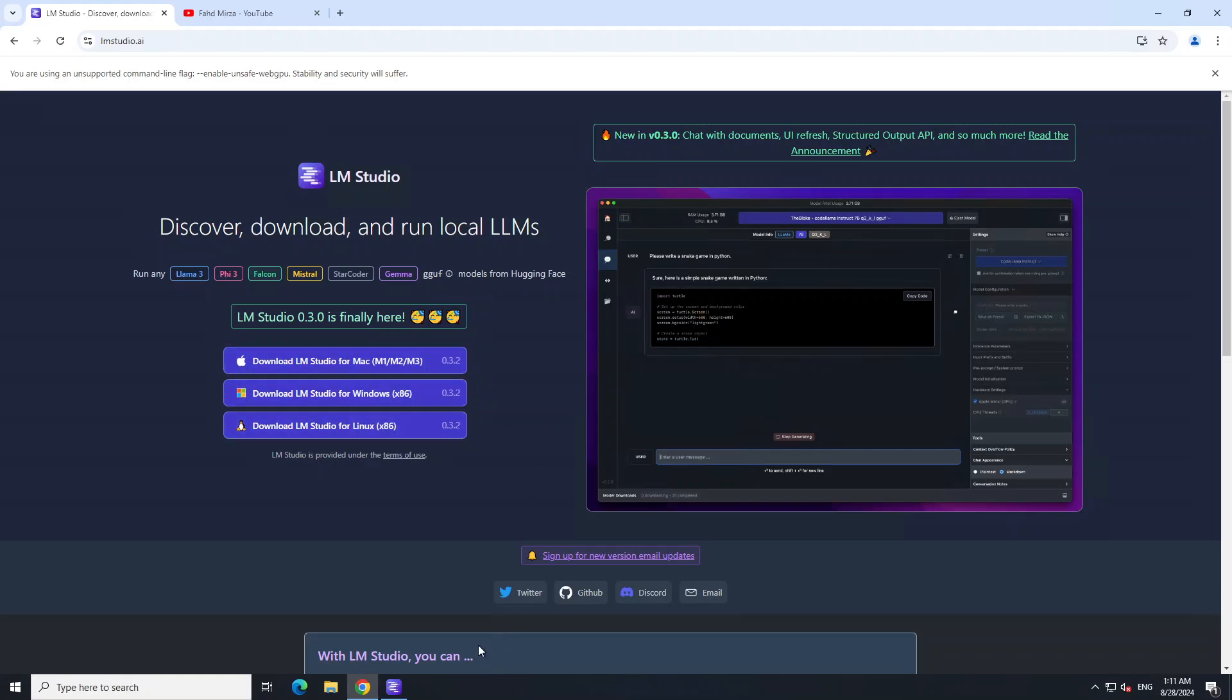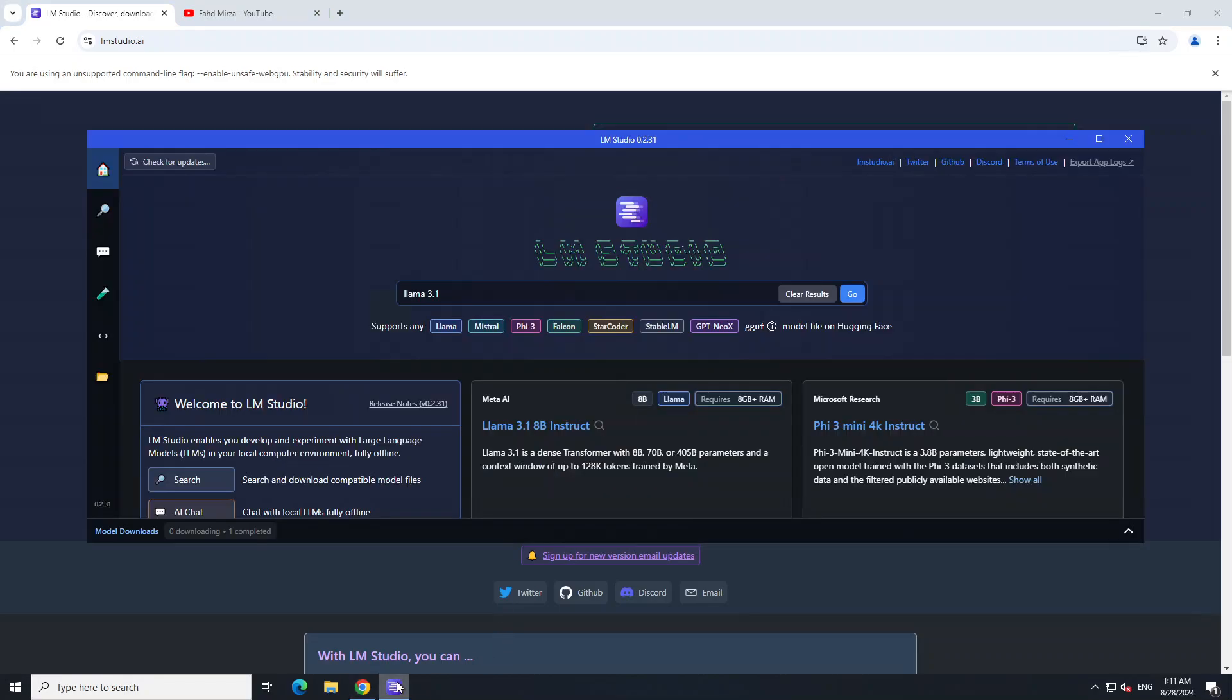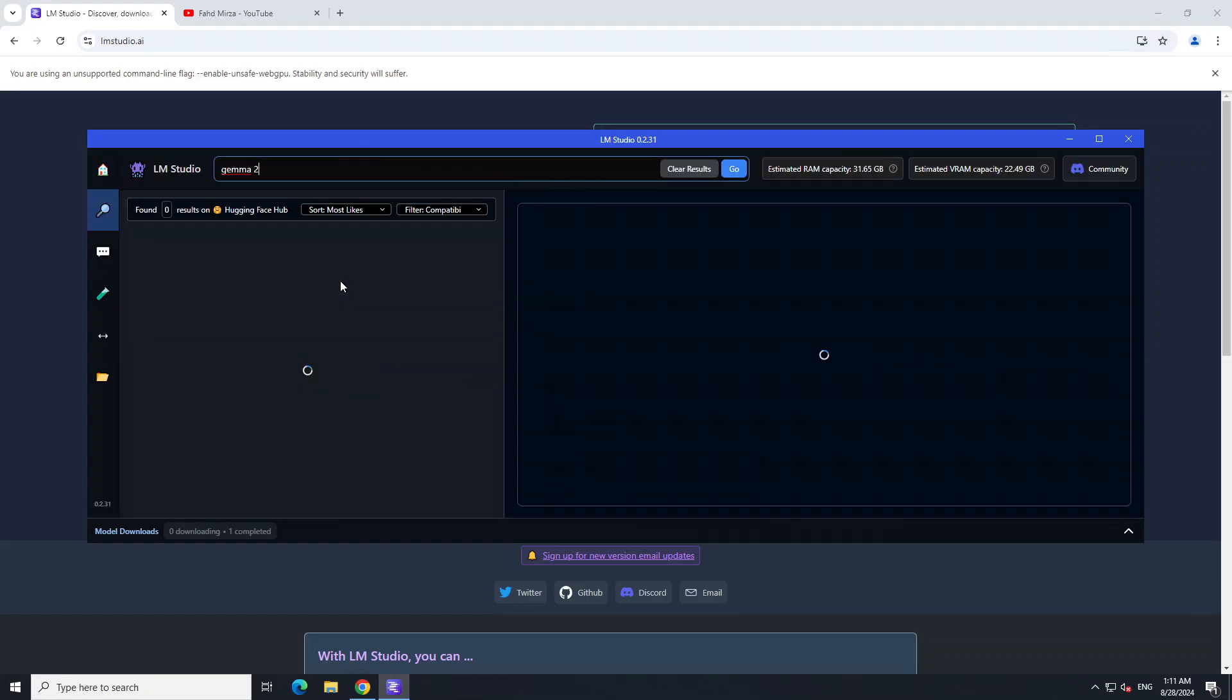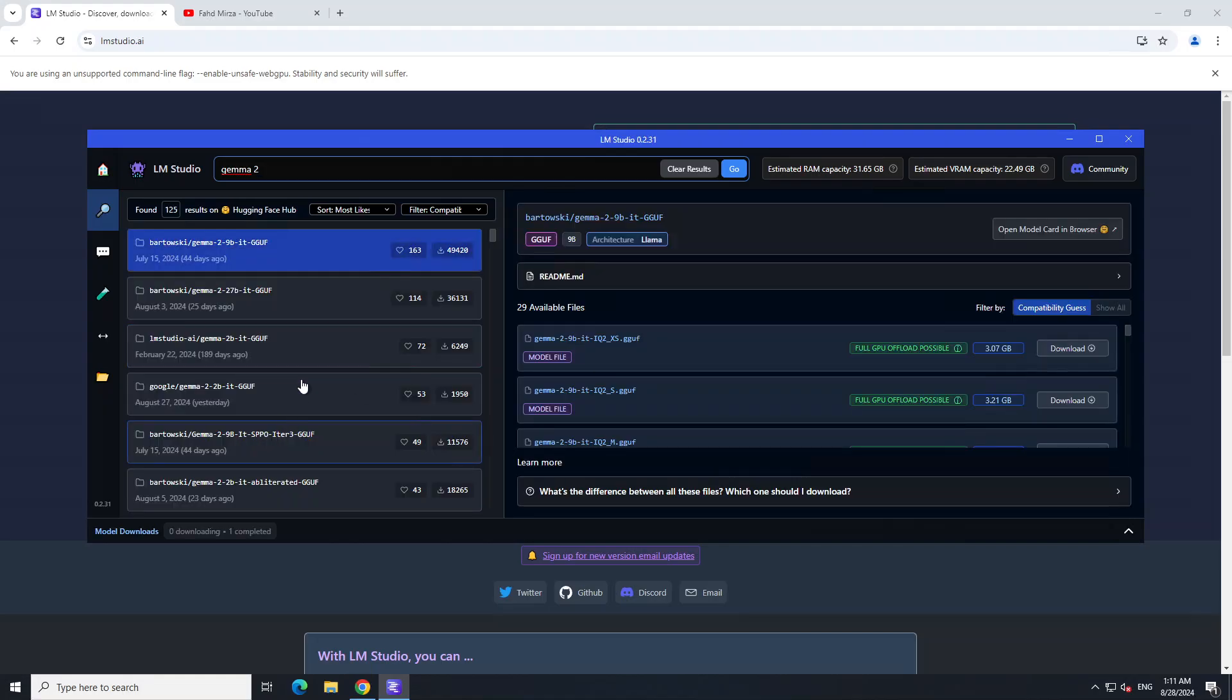That is done. Let me launch my LM Studio and see how it works. For example, I'm going to go with Gemma 2, so just type Gemma 2 here. Let's wait for it. It's going to show you a lot of quantizations from people.